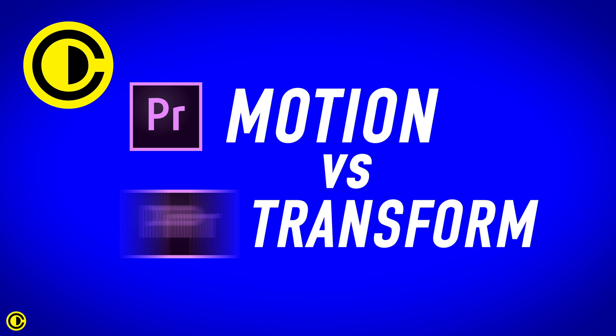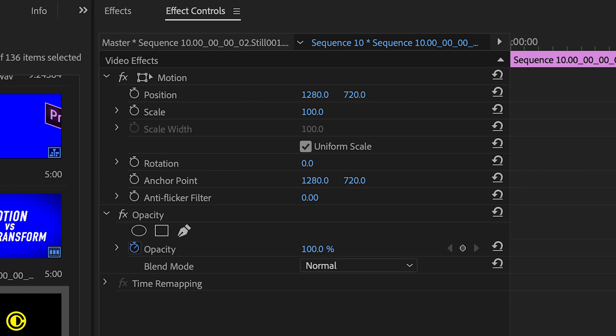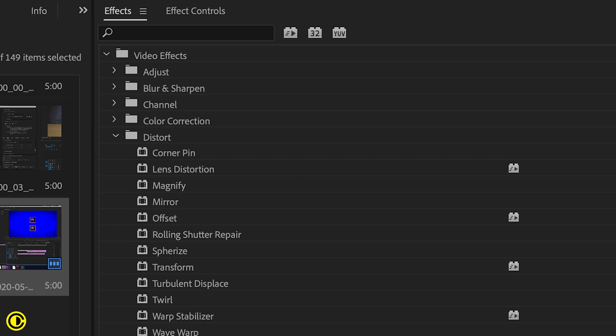Premiere Pro motion and transform effects are quite similar, but what's the difference? Motion is a default effect that is always in the effects control on anything, while transform requires manually adding from the effects list in the distort pin inside of the video effects.